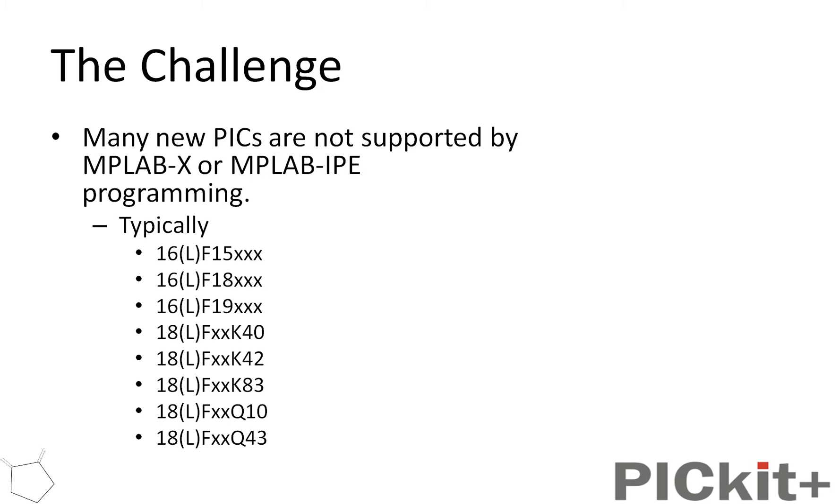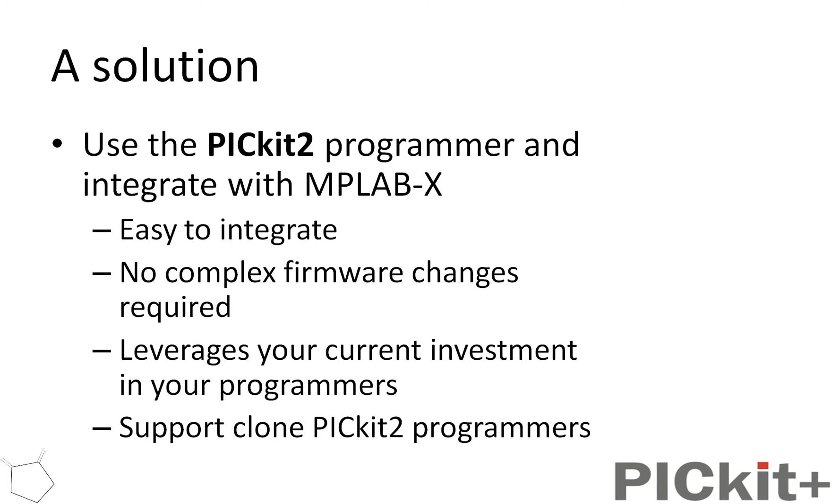So we're going to program a K42 and show you how to do it. The solution is to integrate a PICkit2 programmer within MPLAB X. It's very easy to integrate. There's no complex firmware changes needed. You just leave the PICkit2 or PICkit3 as it is. You don't need to change it.